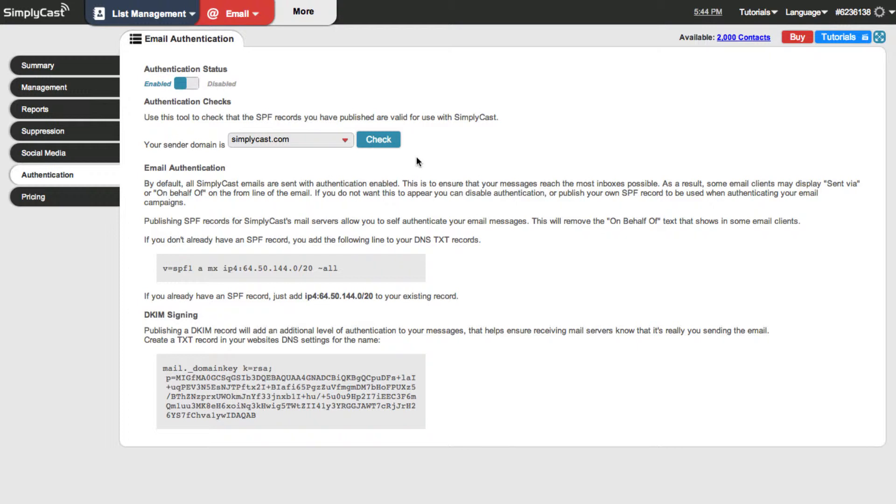You would have to look for records called DNS records and in those DNS records there's a type of record called a TXT record and this is where you'd make changes to SPF as well as DKIM and those would be in separate TXT records.